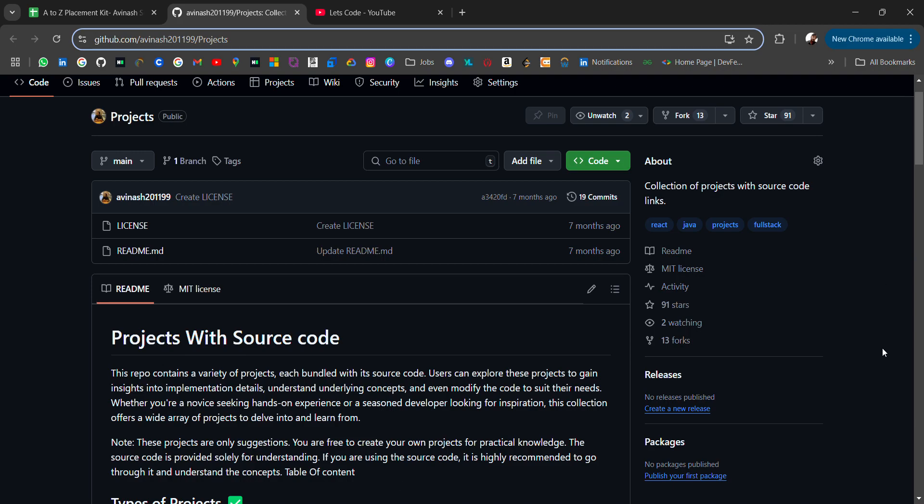Hello everyone, I am Avinash and I am back again with an amazing resource for people who are looking for projects from beginners to advanced.